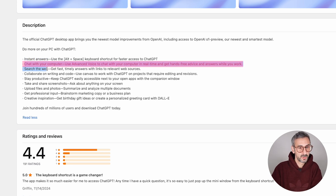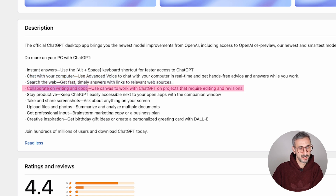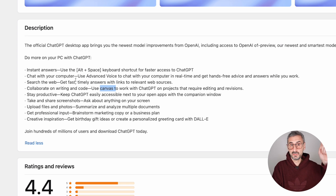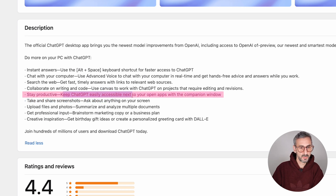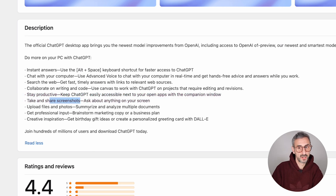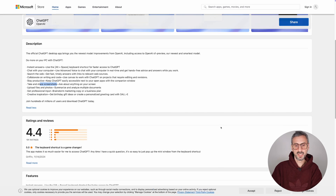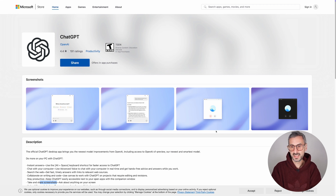You can chat with your computer using advanced voice mode, which I demonstrated in this tutorial. You can search the web. If you're a paid user, you can collaborate on writing and code with the Canvas feature, which I covered in episode one of this series. You can keep ChatGPT accessible next to you with a companion window, take screenshots of whatever you're doing on your computer to input as information, and upload files and photos. Basically everything you can do with the desktop app on Mac — I just can't show you how it looks since I don't have a Windows machine anymore.